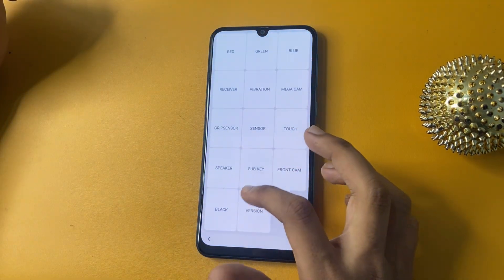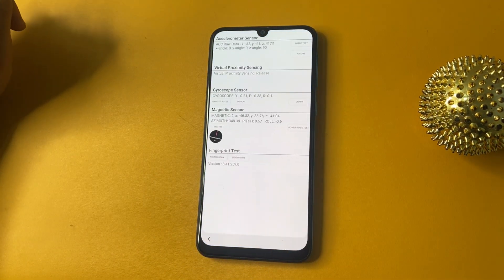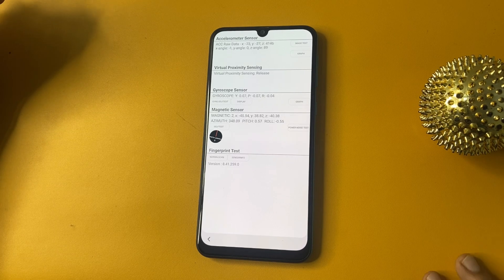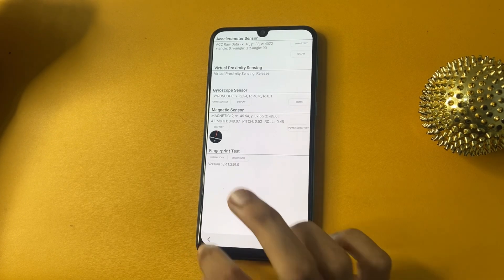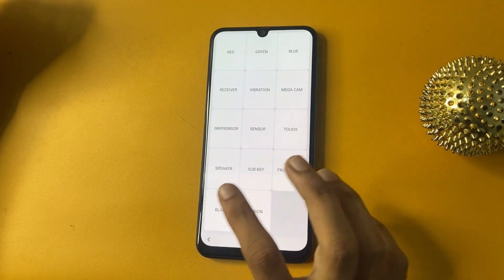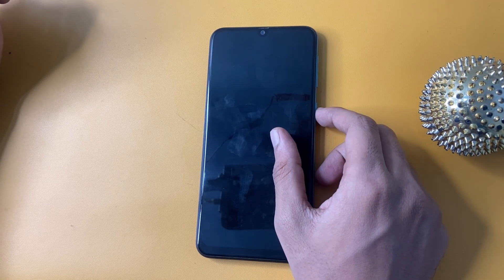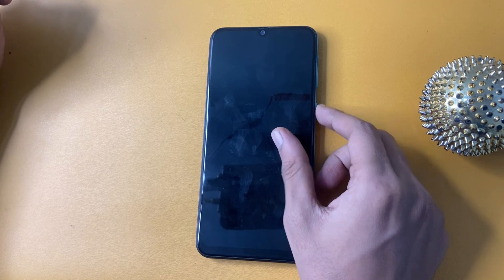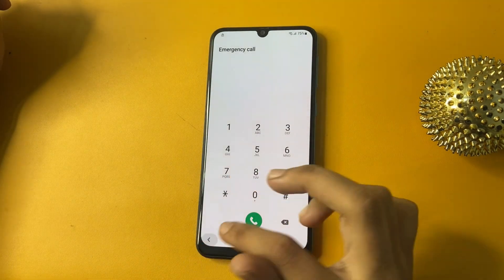Now go to the Version option. Then click back and go to the Sensor option. Now click back, then click back again. After 10 to 15 seconds, click back option, and back, back.